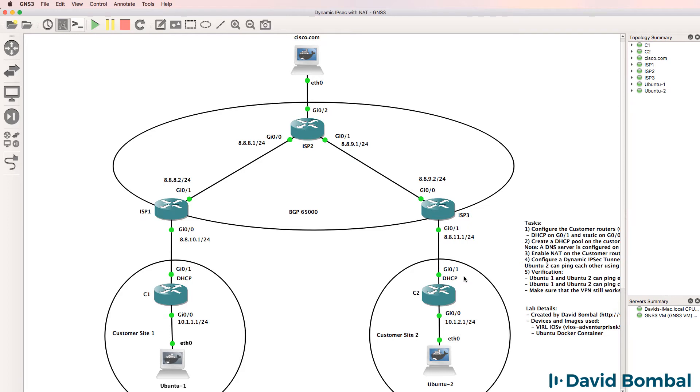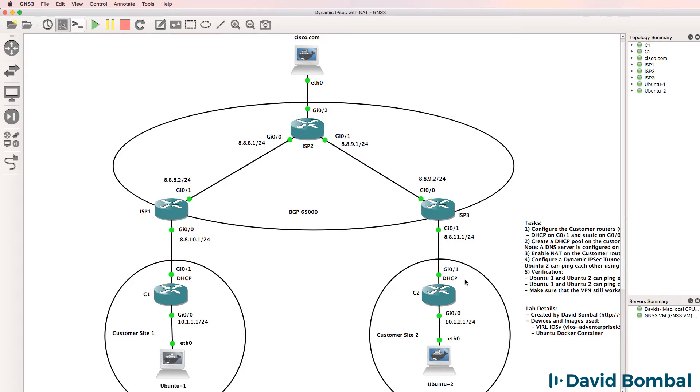In this lab we need to configure an IPSec VPN between customer router 1 and customer router 2, but we are using dynamic IP addresses. So the IP addresses of customer router 1 and customer router 2 can change.